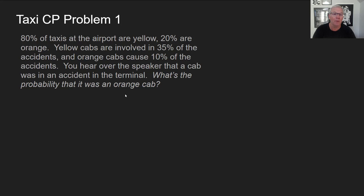Here's a harder problem. Suppose 80% of the taxis at the airport are yellow and 20% are orange. Yellow cabs are involved in 35% of the accidents, and orange cabs cause 10% of the accidents. You hear over the speaker that a cab was in an accident in the terminal. What's the probability that it was an orange cab?